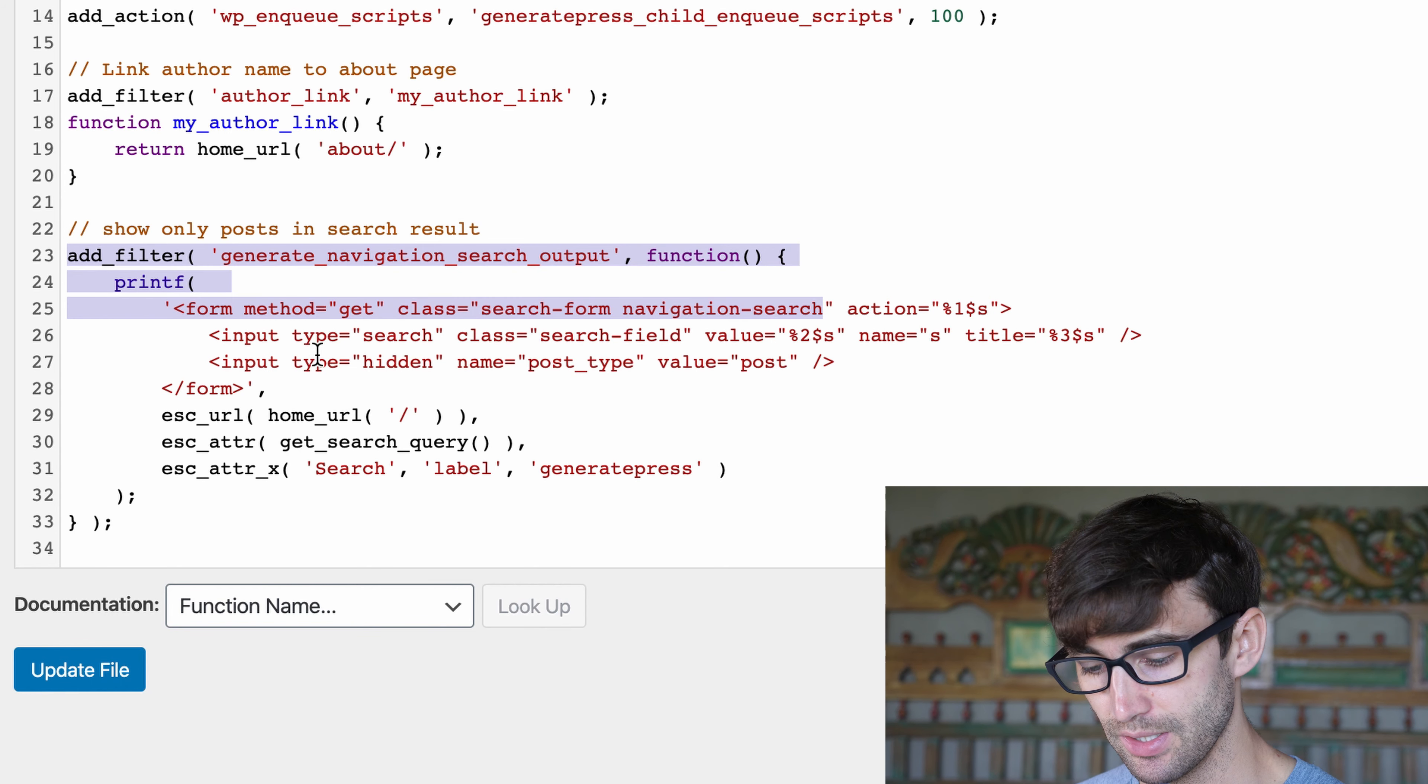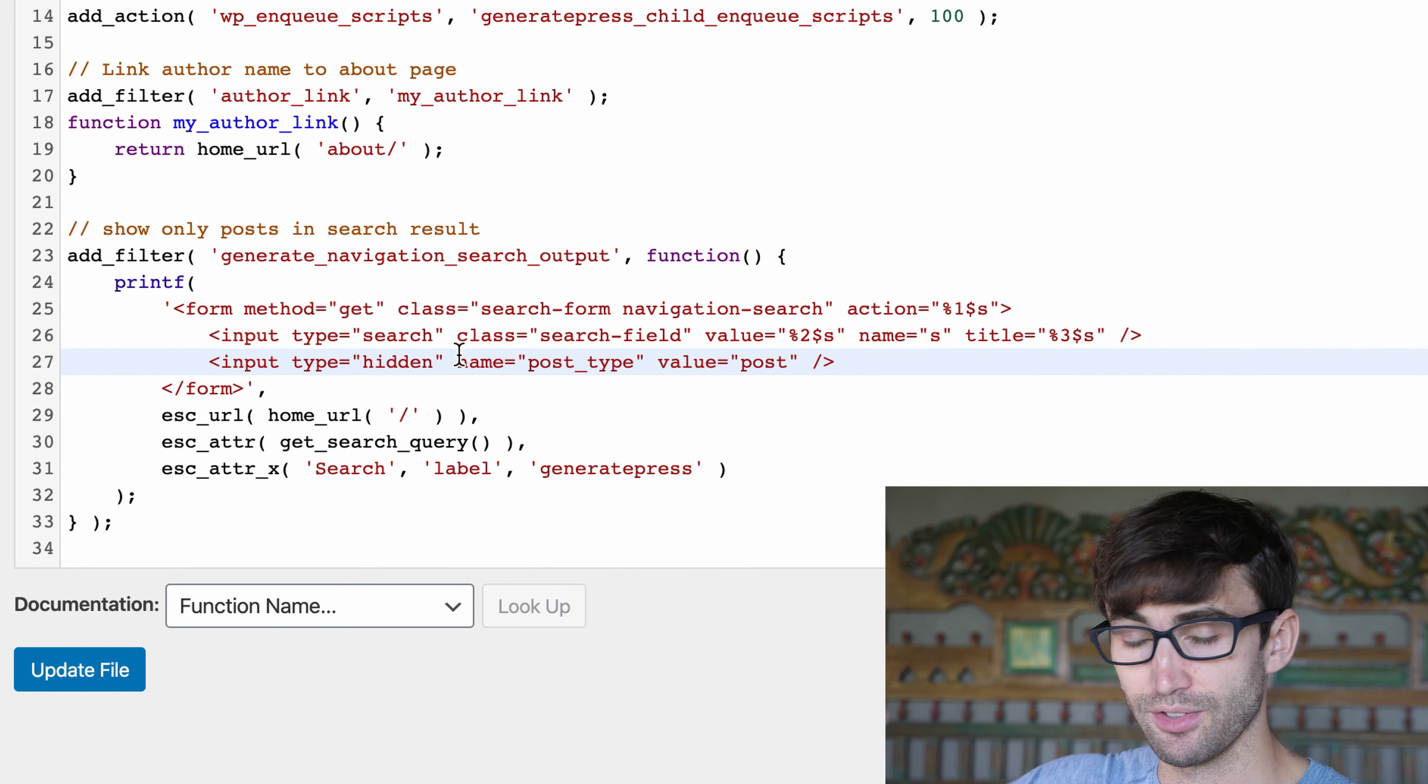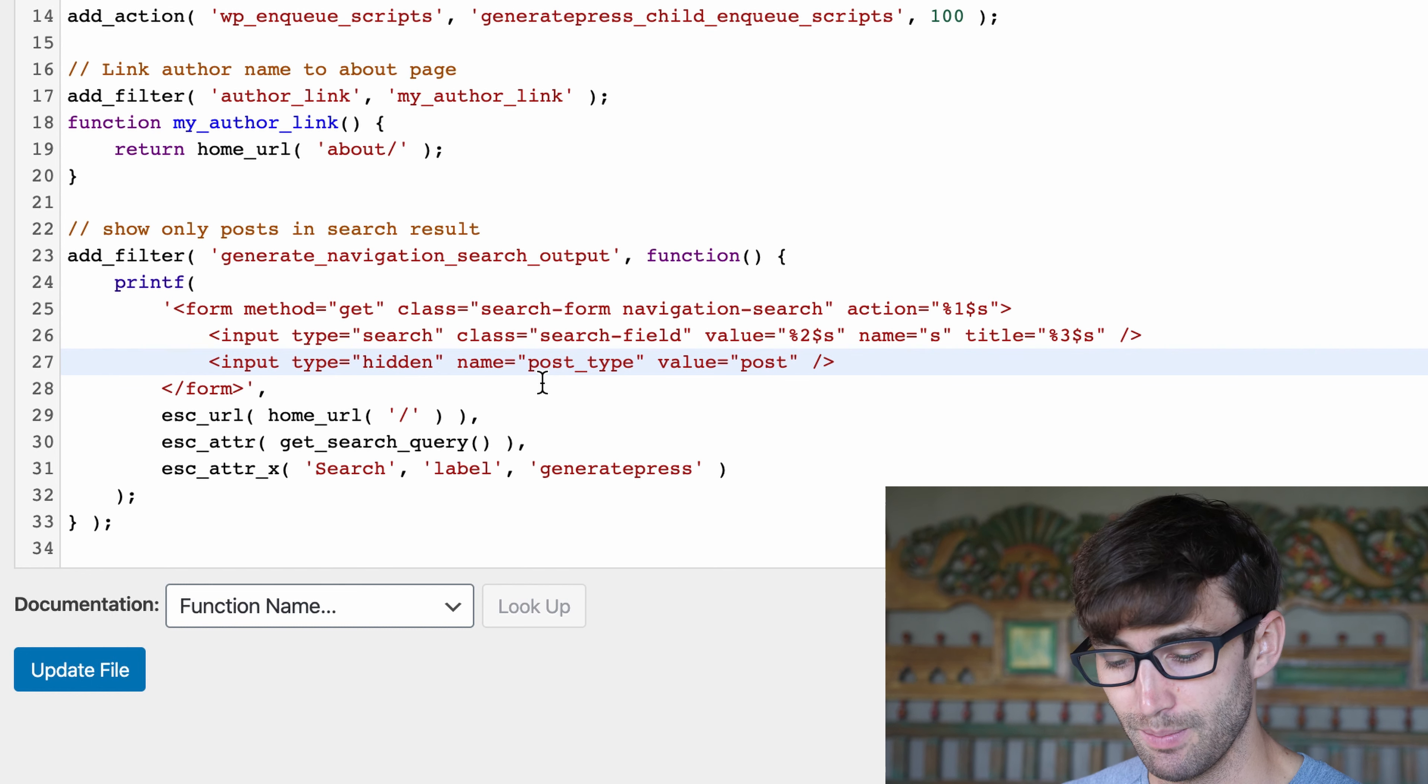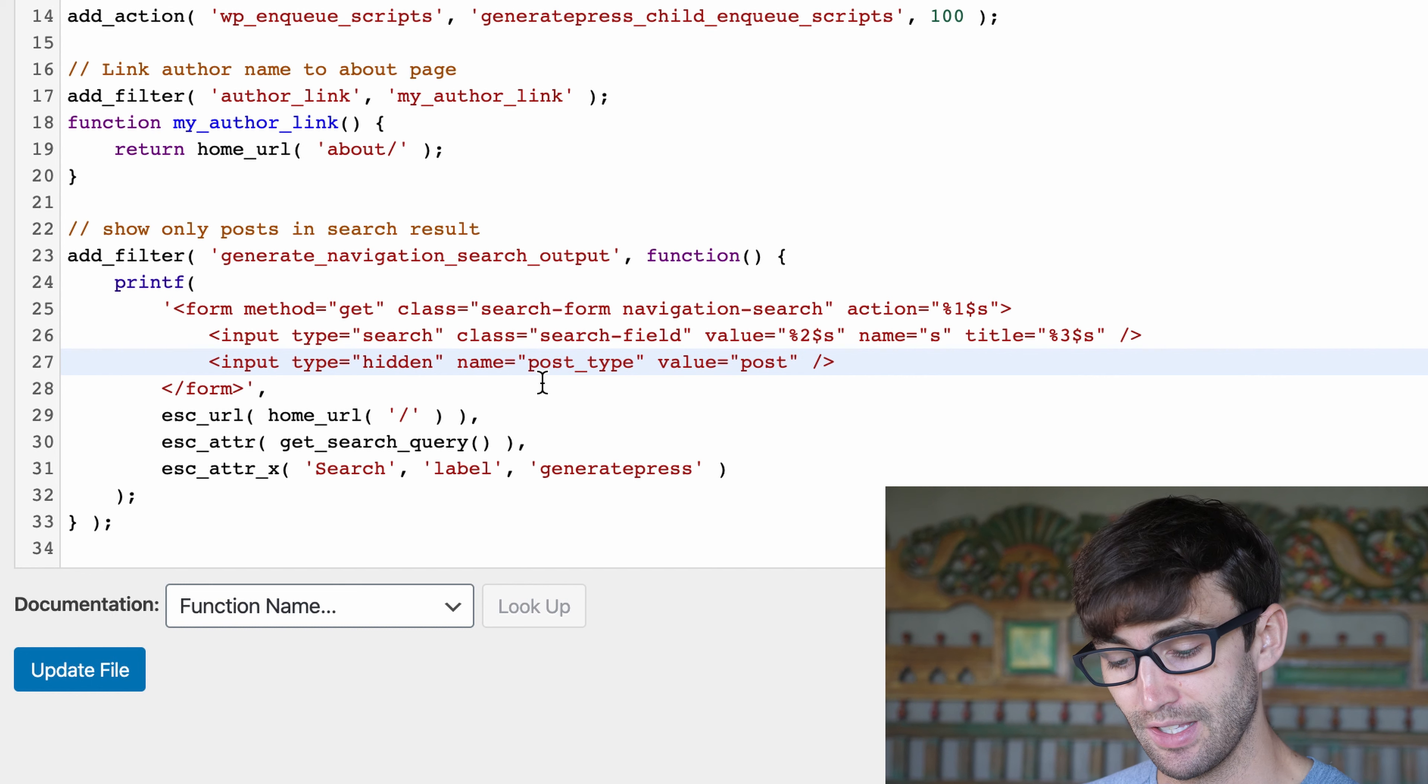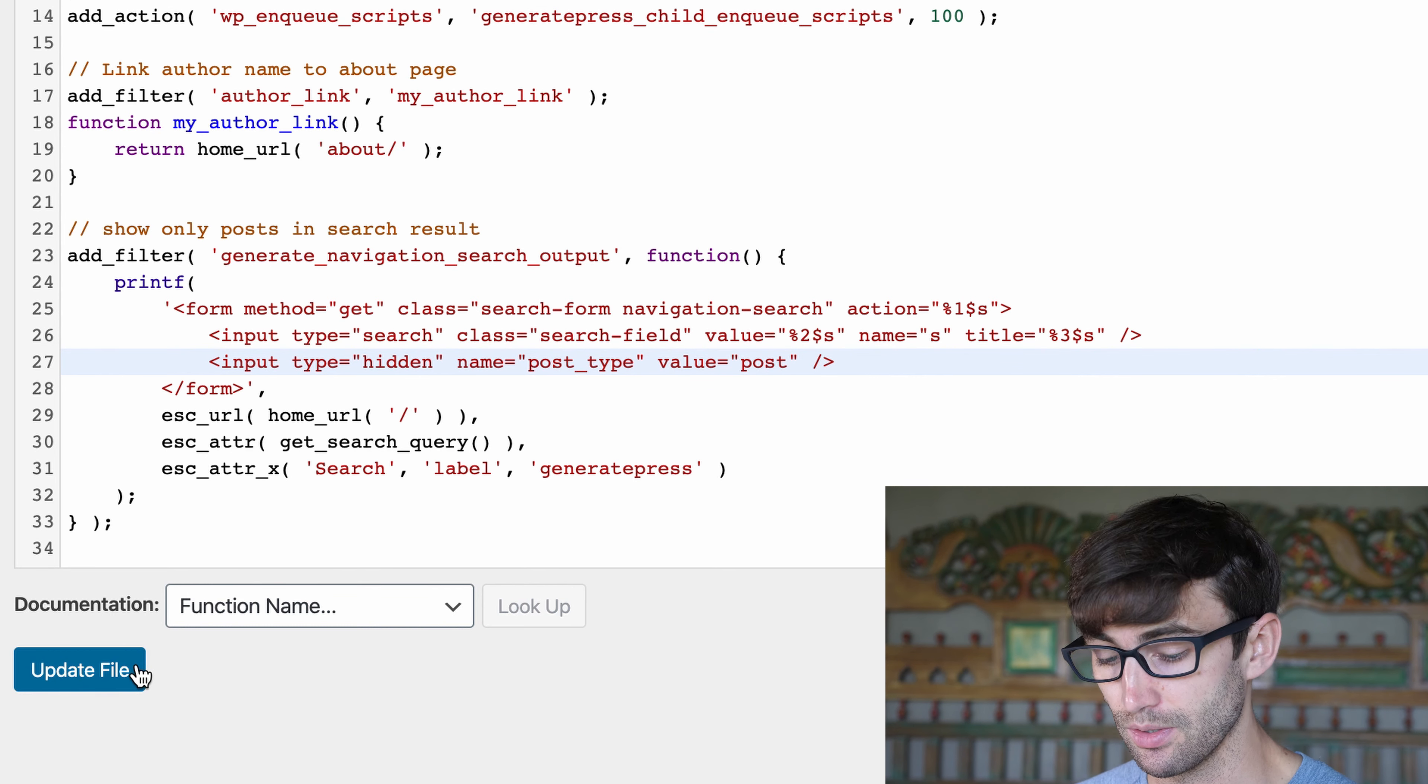Basically, what we're going to do here is filter out all pages that aren't posts and only display them in the search results. I'm not going to pretend that I exactly understand what's going on here, but the point is that it works and all we have to do is type it into our functions.php file.